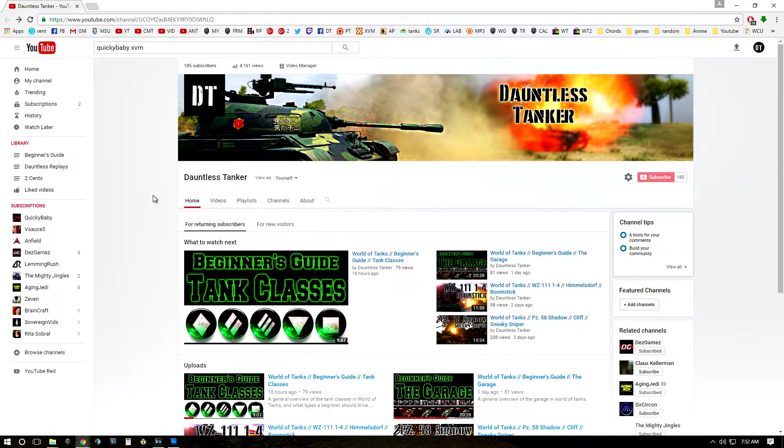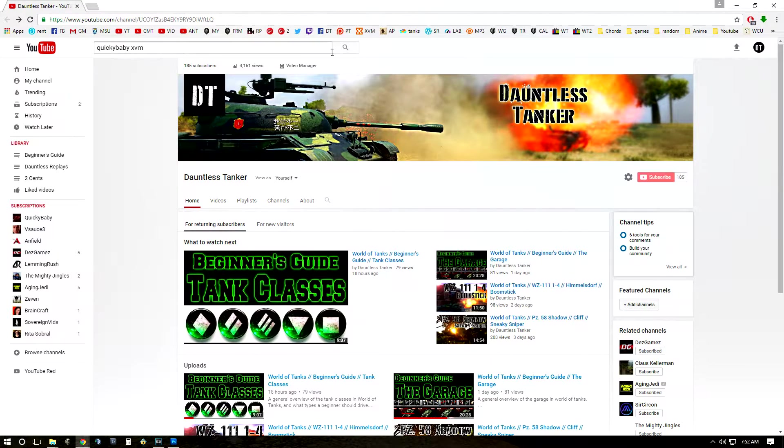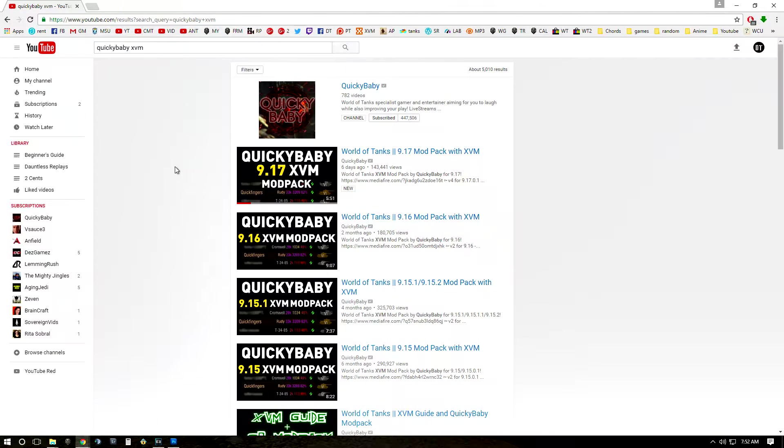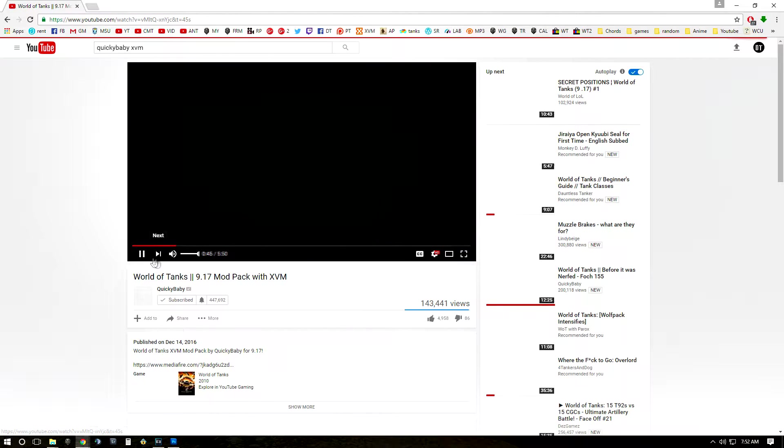So the first thing you're going to want to do is head over to YouTube and type in QuickyBaby XVM and hit search. Now whatever version of tanks you're using, make sure that that's in the video and go ahead and click that video.